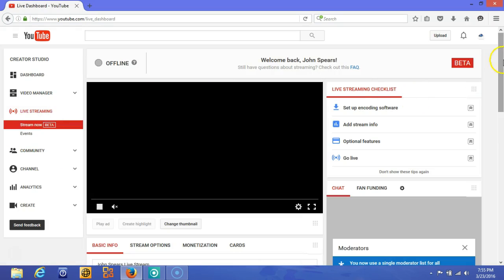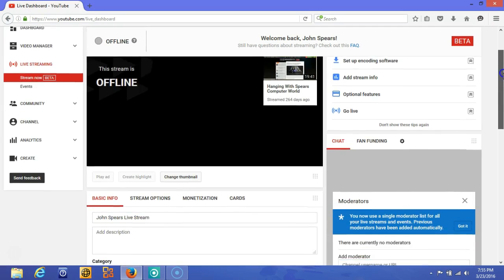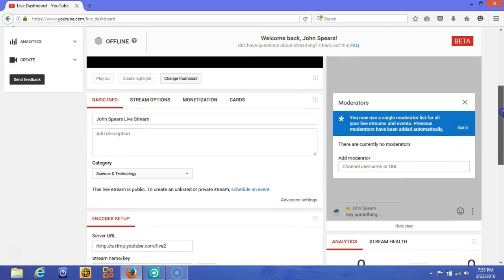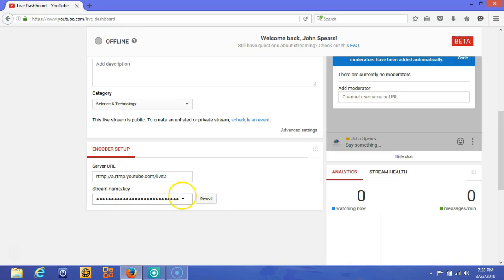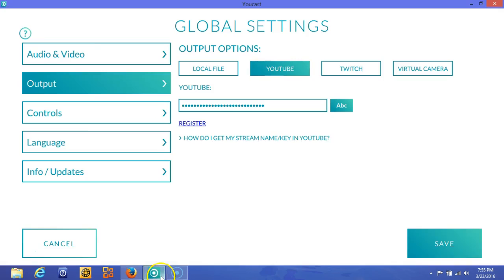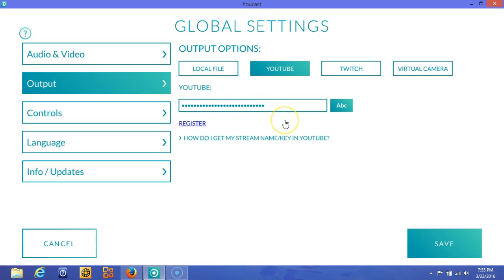Next, you'll want to scroll down toward the bottom to encoder setup. Next, you'll hit reveal. I won't reveal my stream key because anybody will be able to use that stream key. What you'll want to do is click reveal, then copy and paste that where you have the YouTube wording here. Once you do that, you'll be able to hit save.